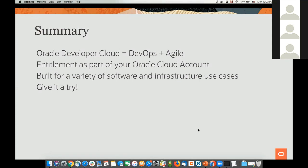You saw two demos today — one with Visual Builder and one with Java code based on the Helidon project for serverless in the cloud using Docker and Kubernetes. We'd love for you to give it a try and let us know what you think. We have a lot of tutorials to get you started and a community where you can ask questions. If you have any other questions, post them in the Q&A and we'll try to answer them.